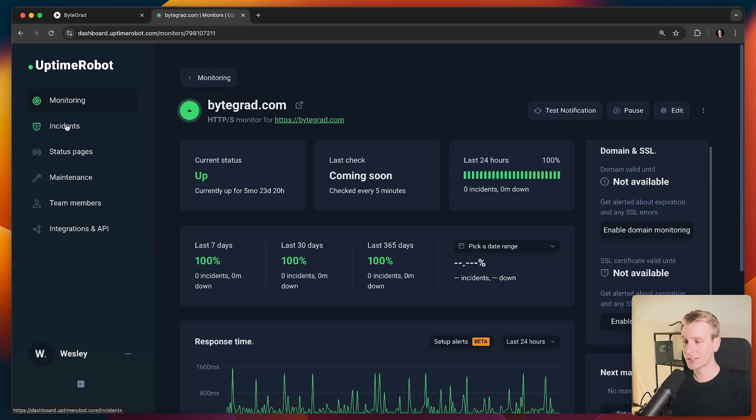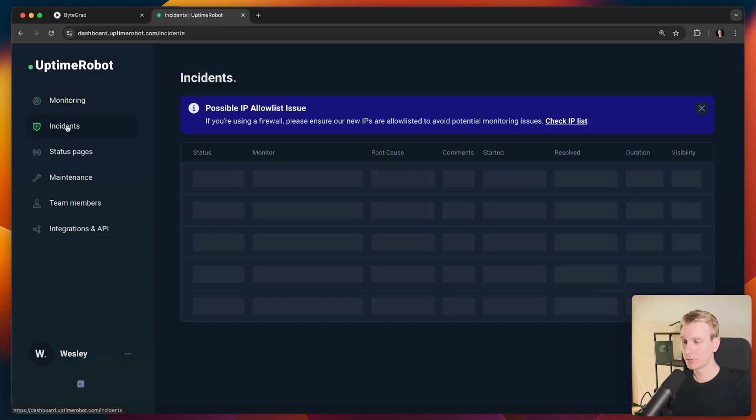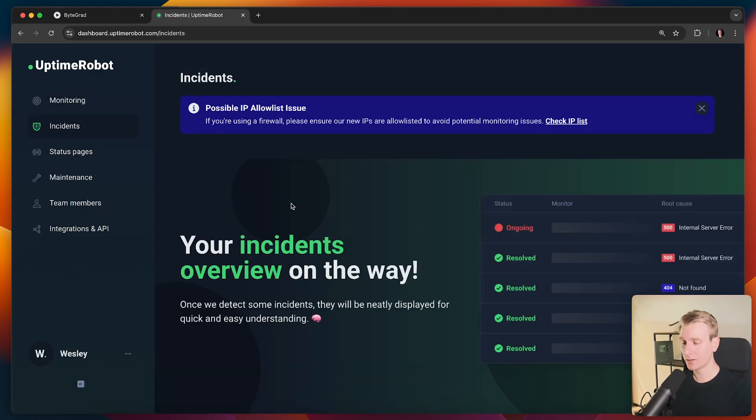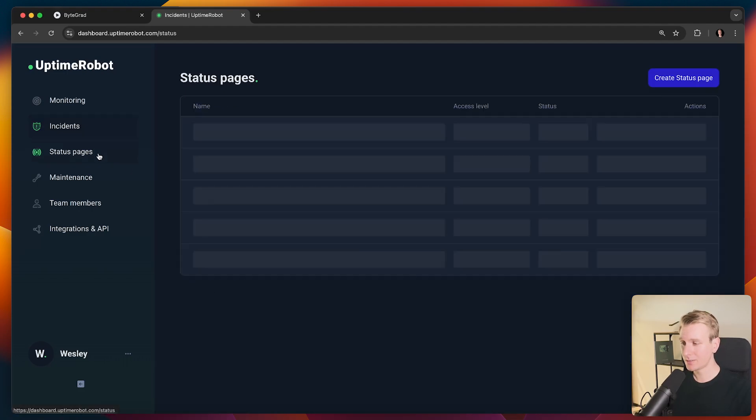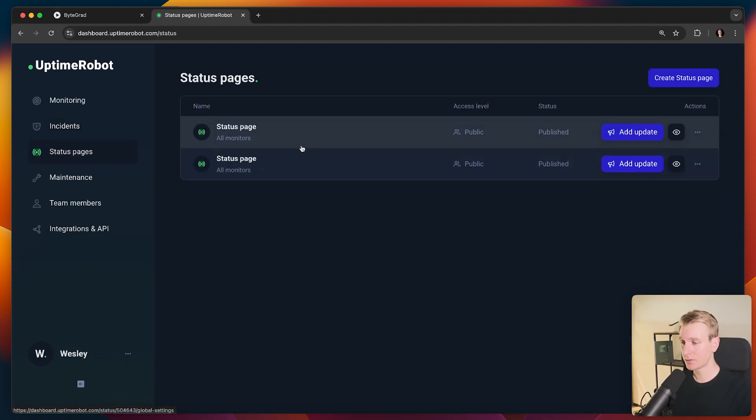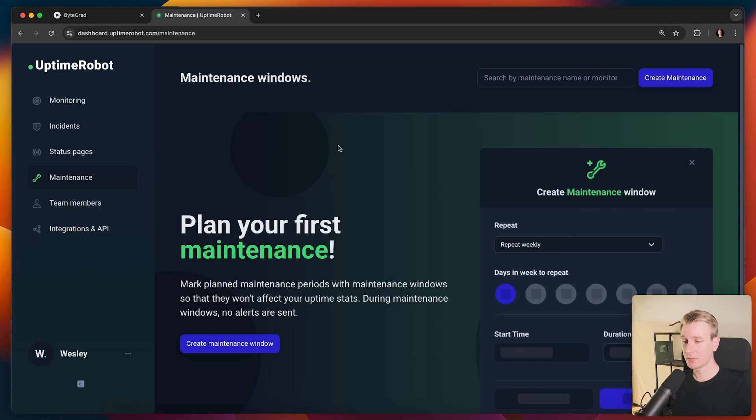Now, if there is an incident, you will see that here. So here's going to be an overview of the incidents that it picks up on. So that will be here, status pages. So all your status pages, you can find them here.